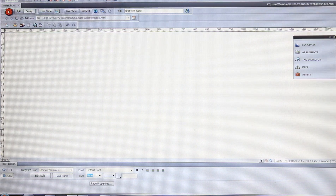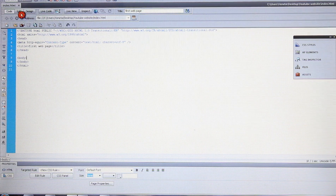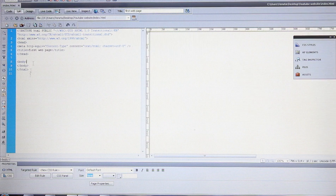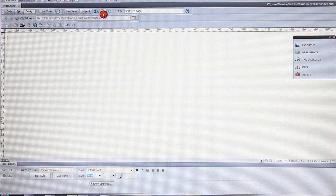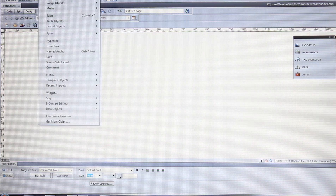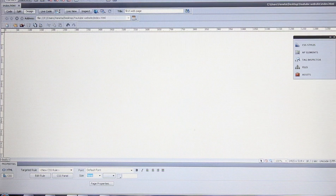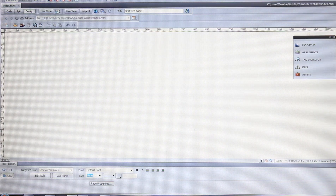This is the Design view where you see what you're doing, and this is the Code view with your HTML — it contains head and body. You can view both the code and the design at the same time. I almost always work in the Design view, but it's personal preference. Now I'm going to build this website with div tags.